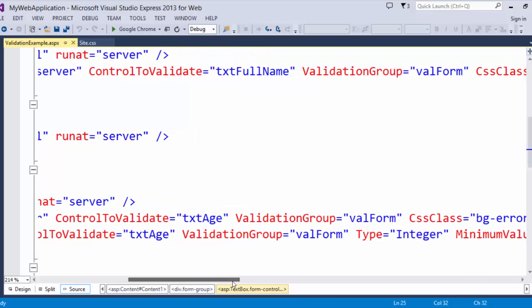Now validation groups are very important to get in the habit of using. I use them no matter what.